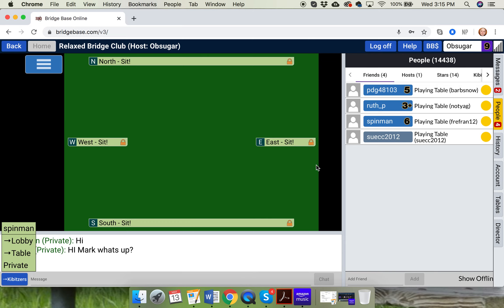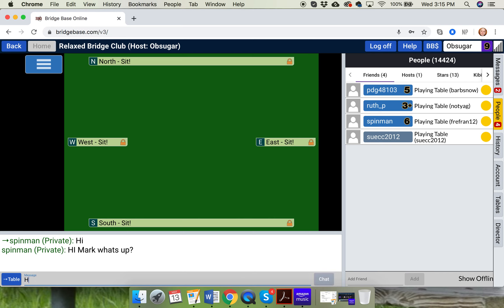So click on somebody's name if you want to talk privately. Don't put it down here. Here's the lobby again for what it's worth. Nobody ever talks to the lobby. And then there's table. Click table. Hello world. And now we're on the table. That's how you get to the table.